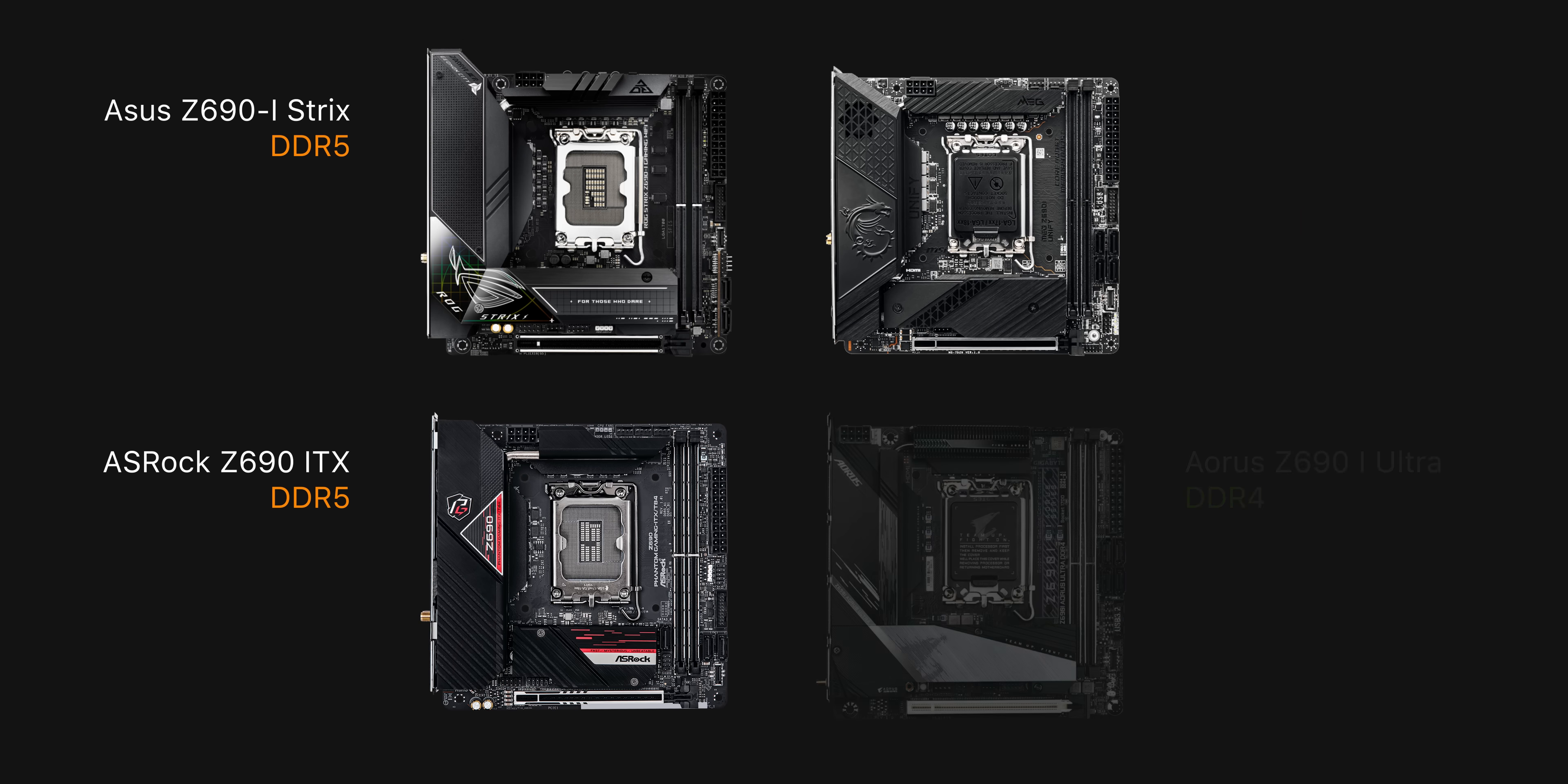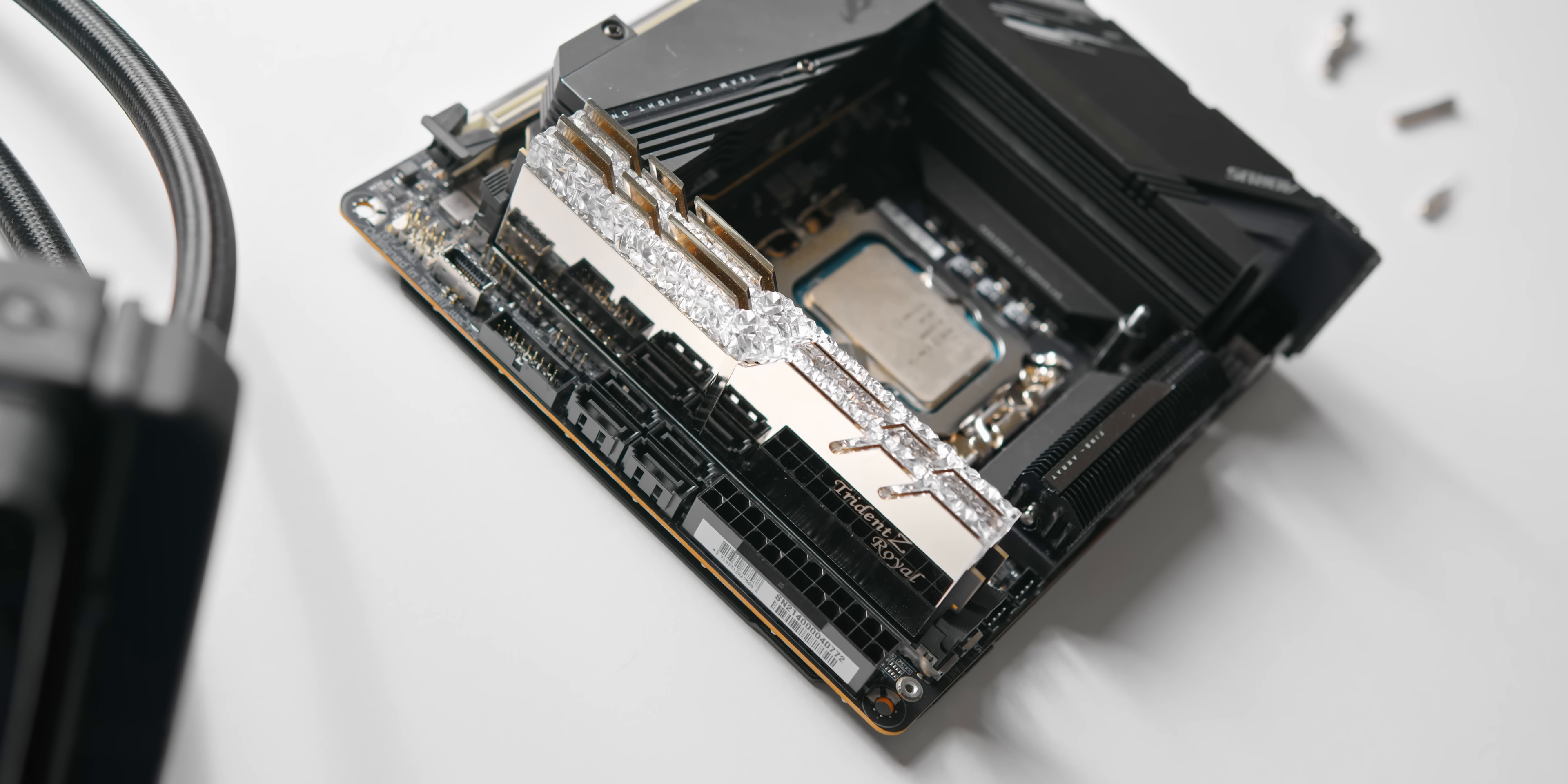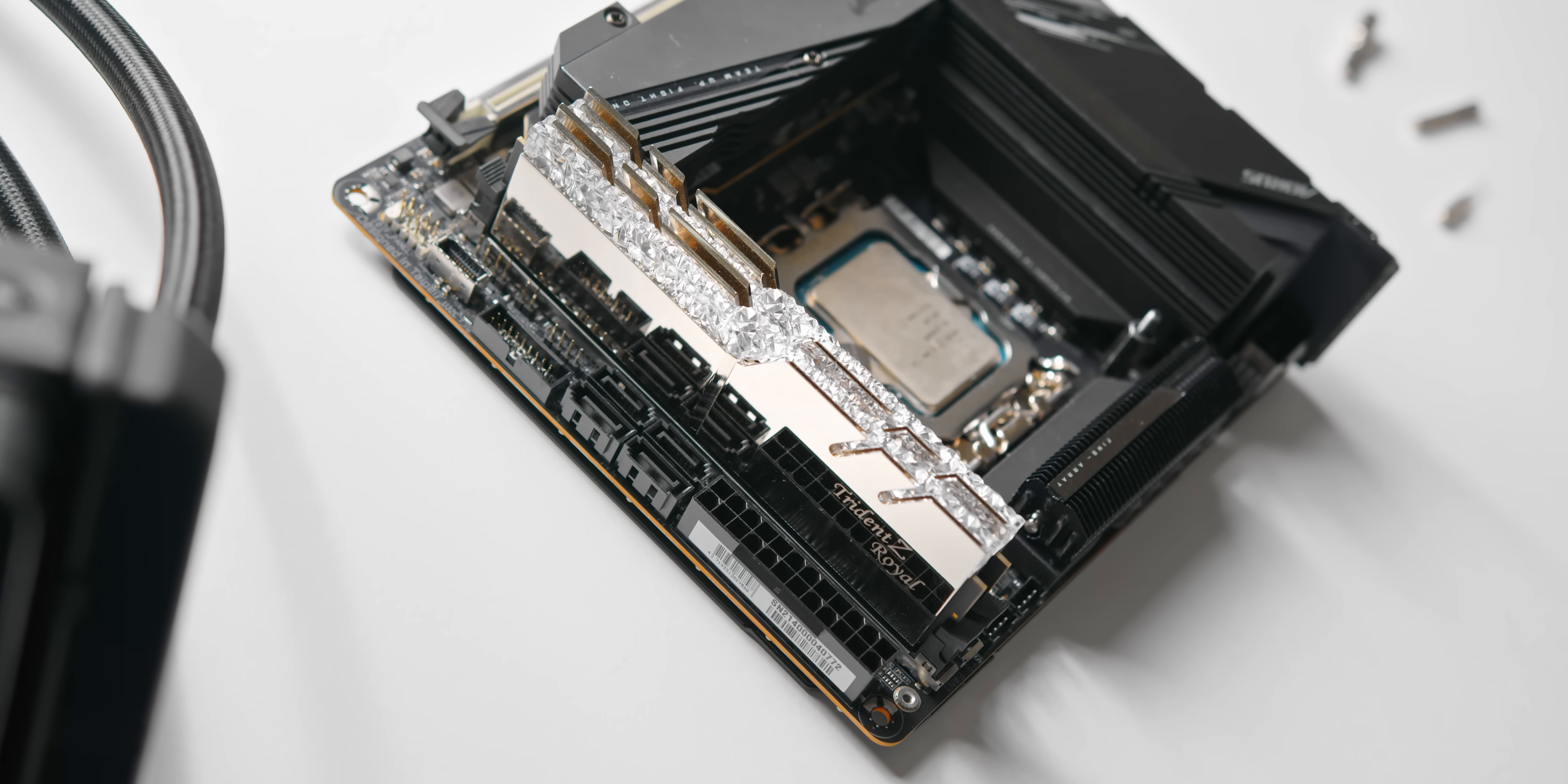At the moment there are four Z690 ITX motherboards out there, one from each of the main motherboard manufacturers. Unfortunately though, only one of these is compatible with DDR4 memory, and that's the first problem that we run into.